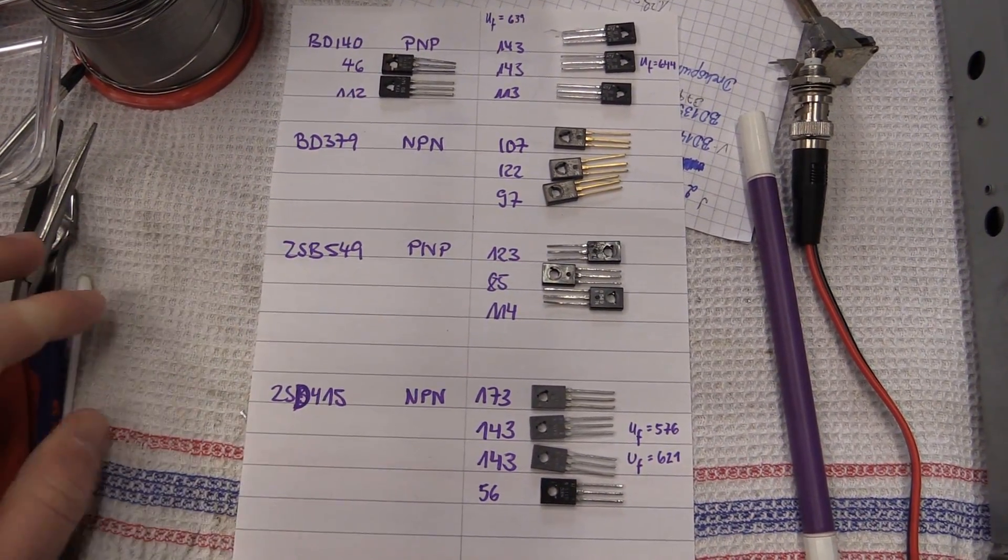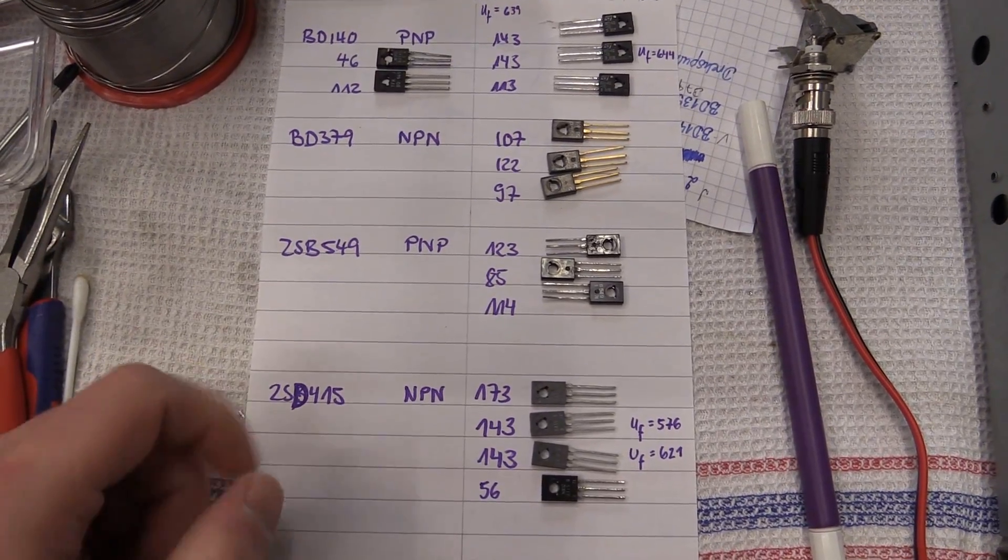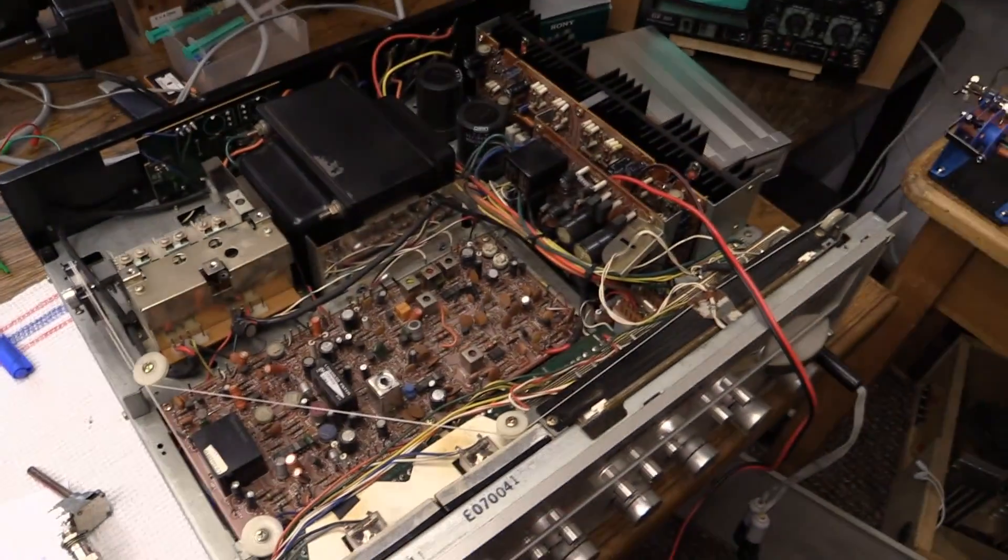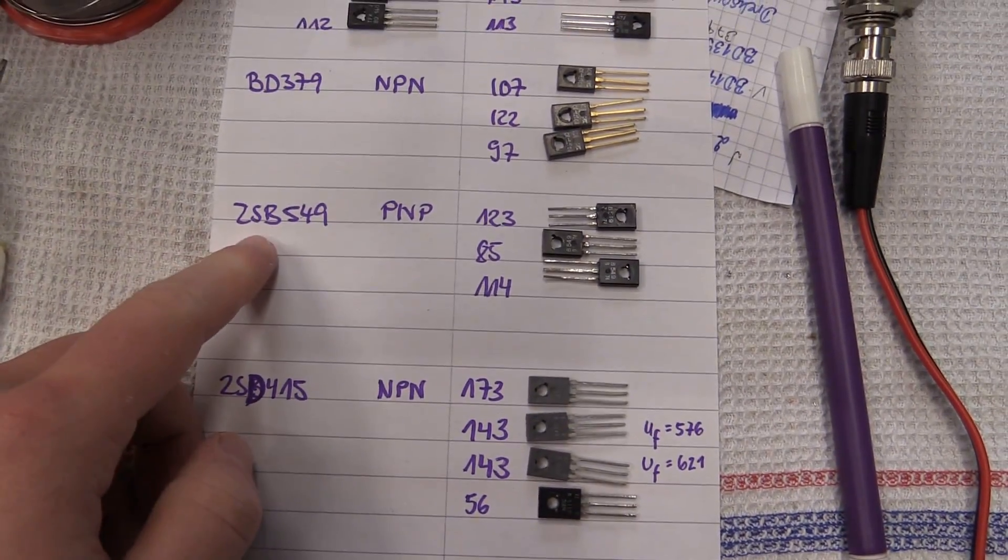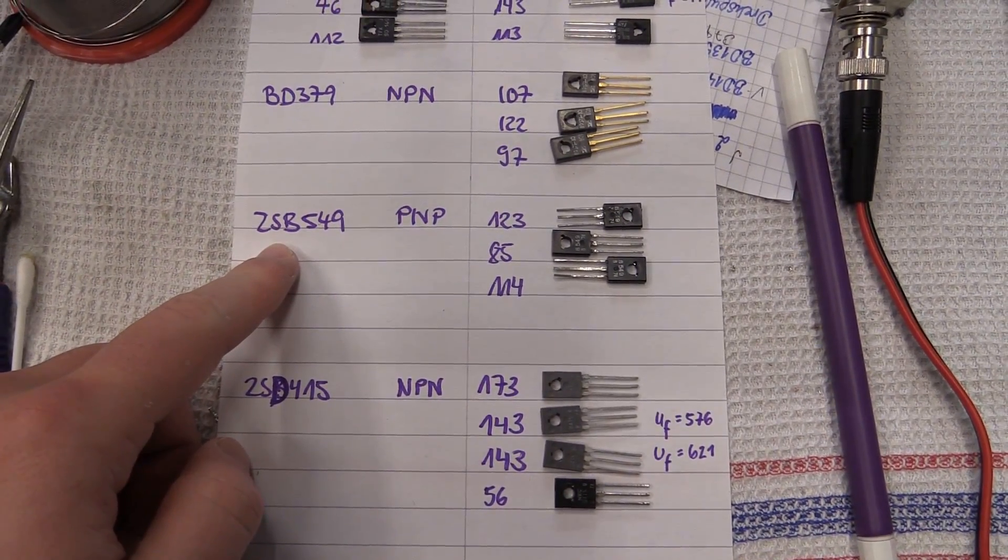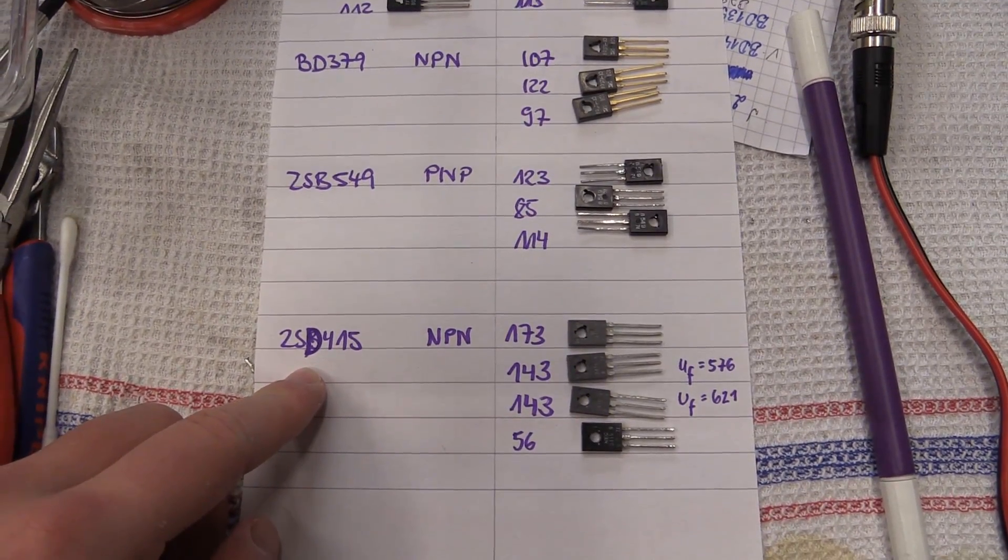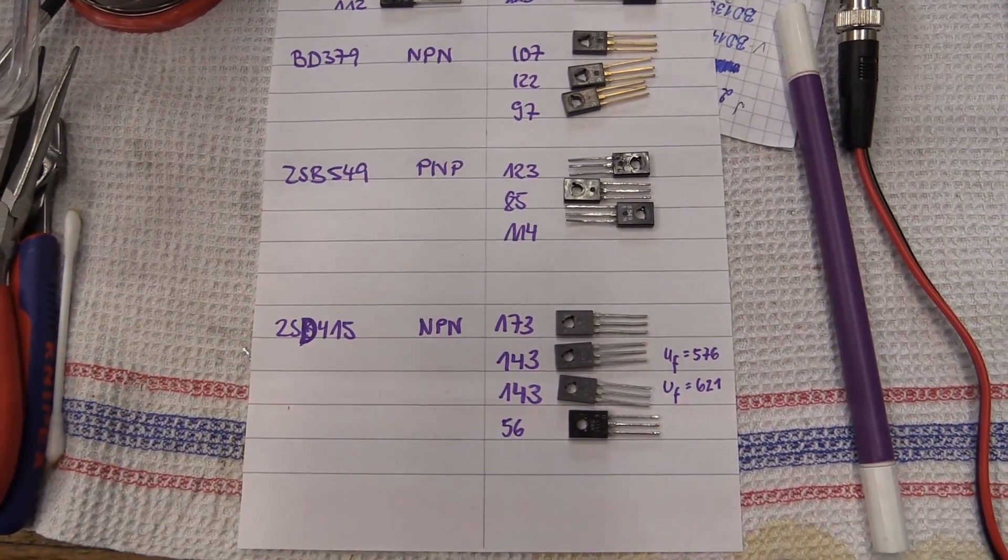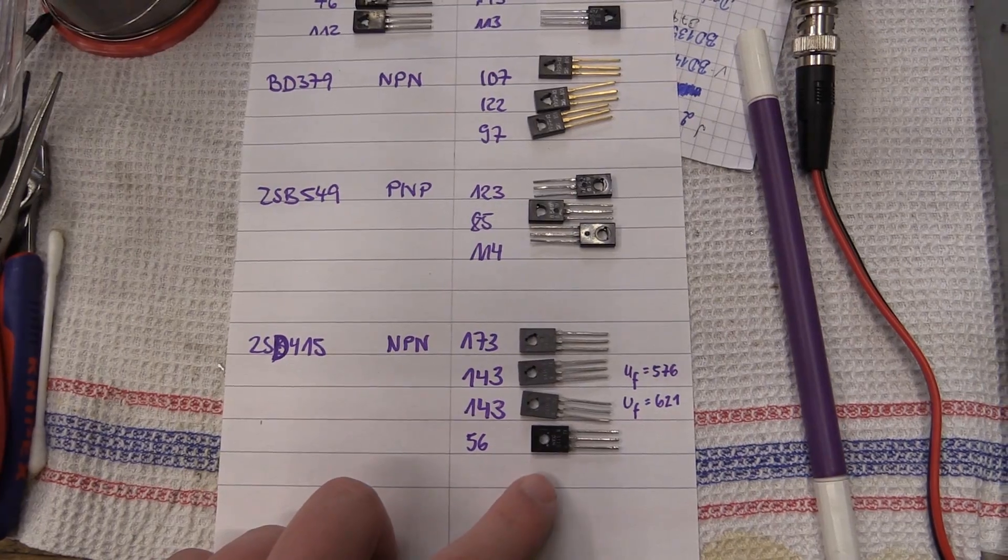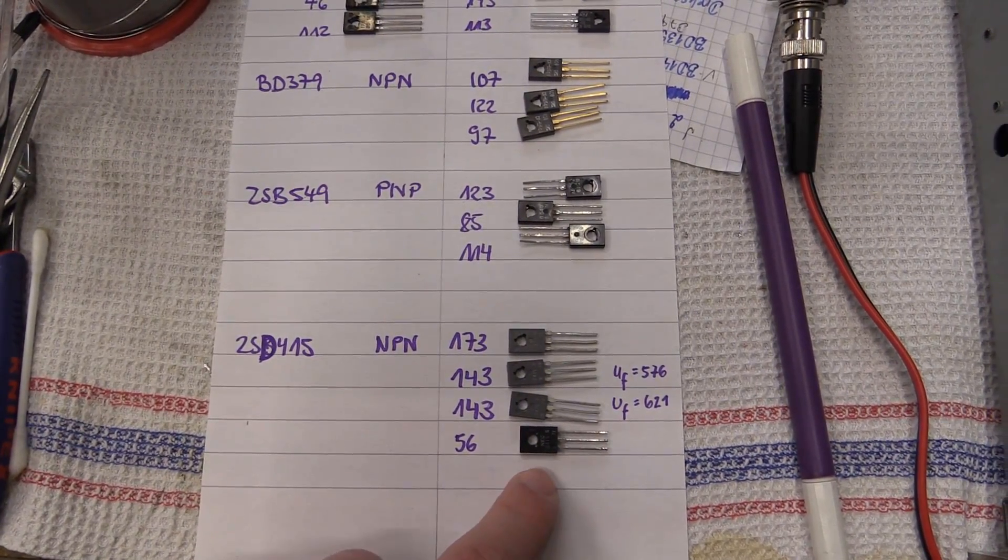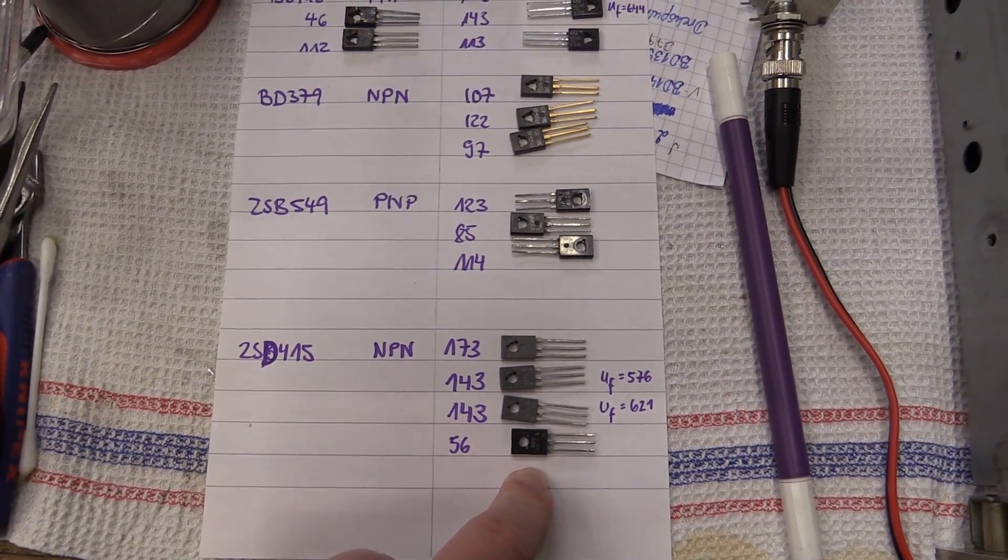Then, believe it or not, they actually do have the original transistors that this thing came with. We got the 2SB-549 PNP types and the 2SD-415s. This down here is the original one we took out of the receiver.